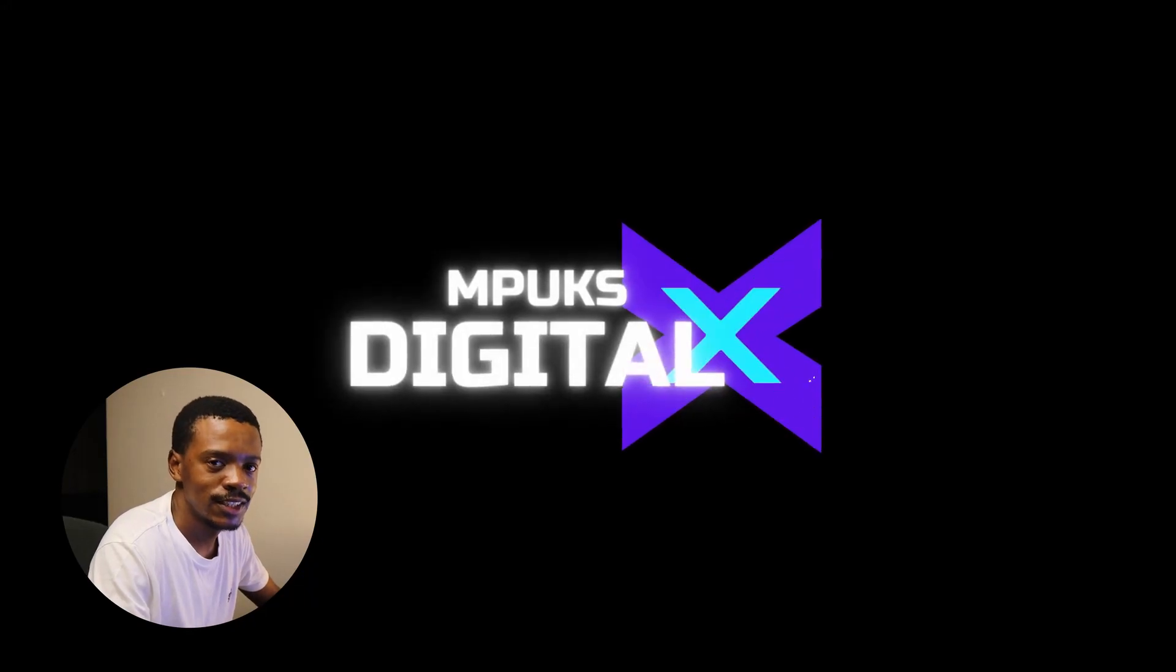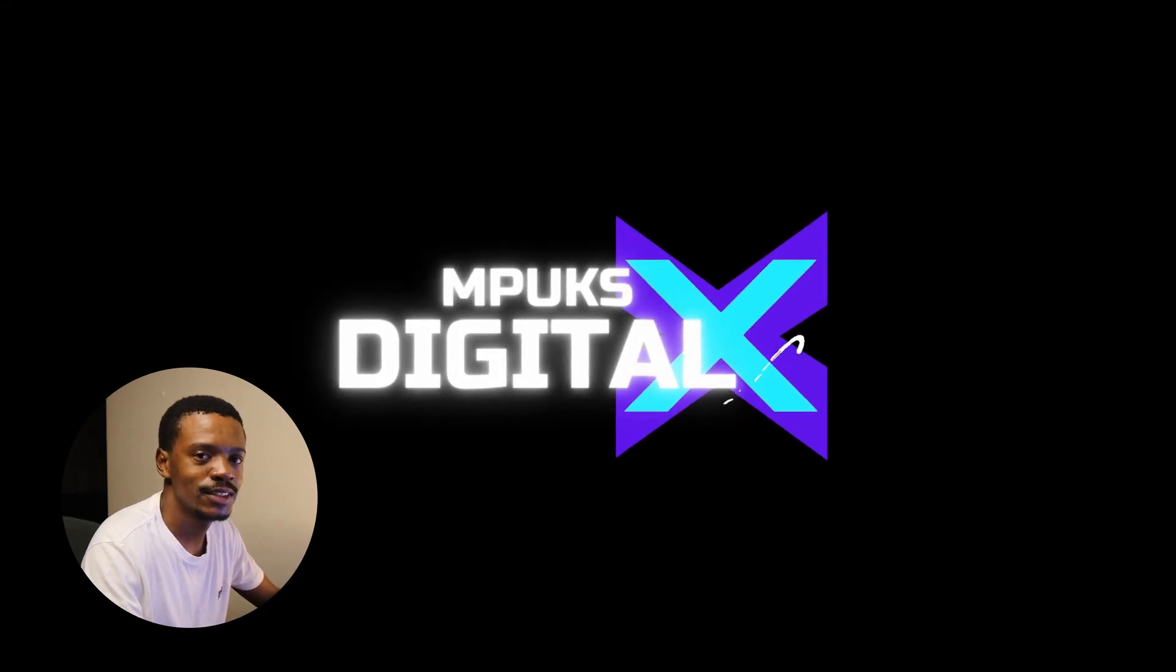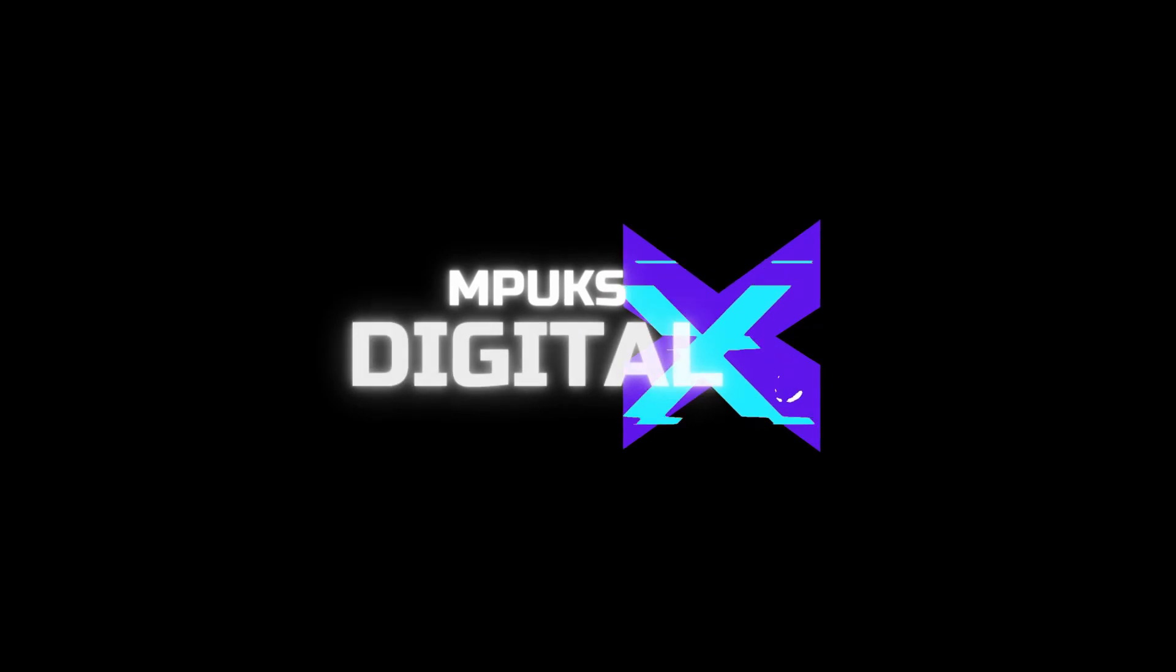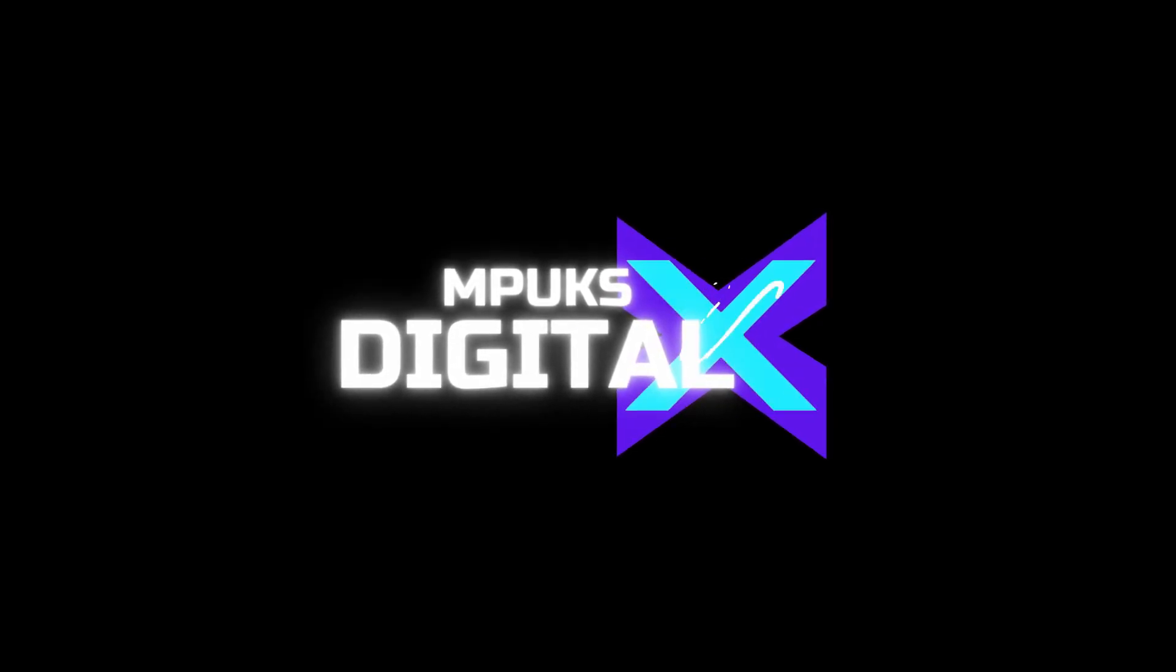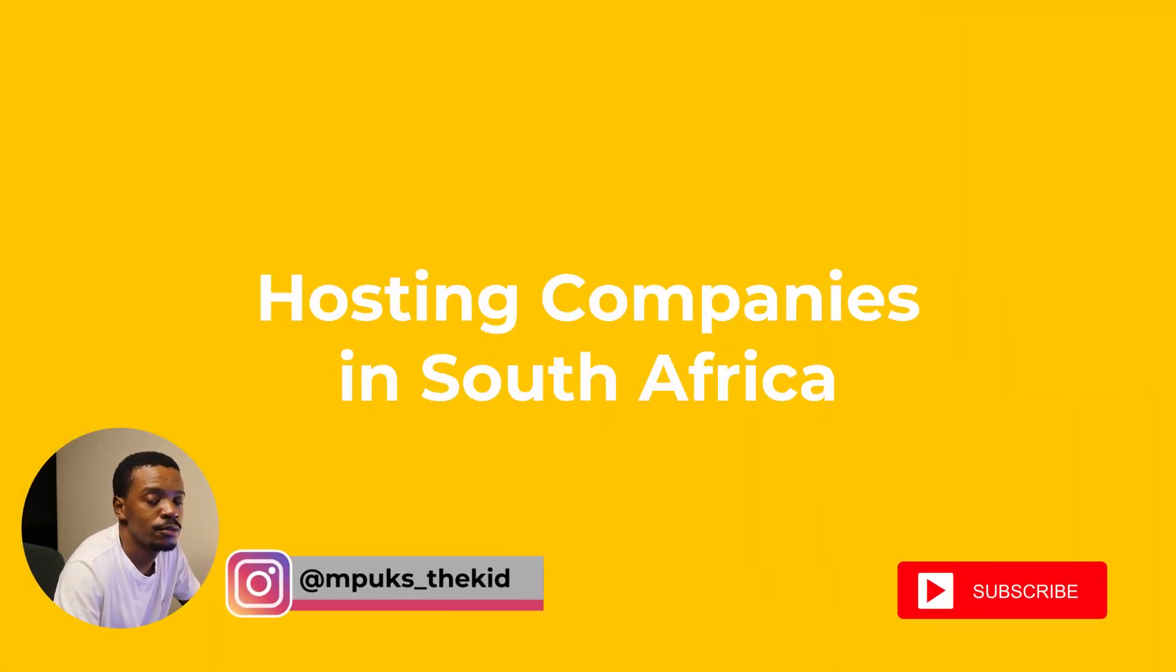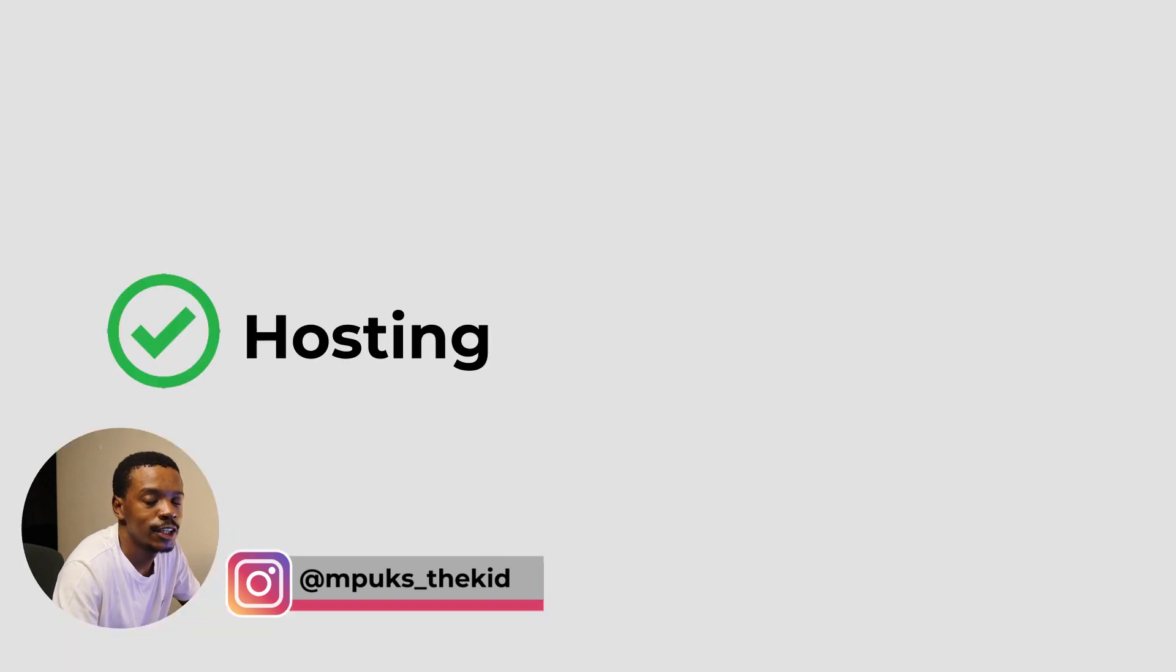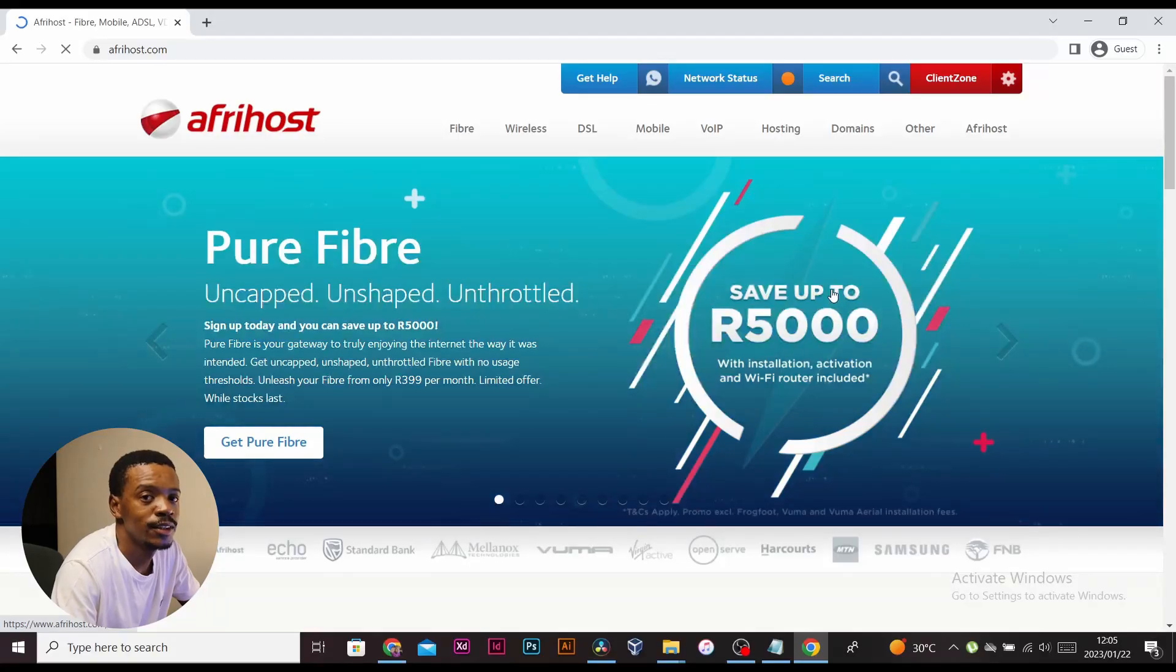What's up guys, welcome back to the channel. This is PK and you're watching Box Digital. I've put together a list of hosting companies in South Africa which provide hosting and domain registration. These are fairly big companies which have been operating for more than eight years.